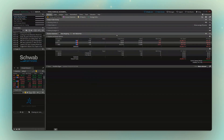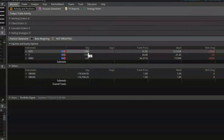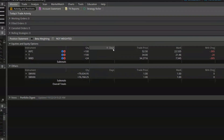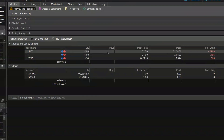Moving past the icons, the next column is the quantity — exactly what it sounds like. Right now I've got 100 shares of Intel in this account. The next column to the right only applies to options contracts; for a stock position it's blank, but for options it shows the number of days until that option expires. So if I bought a call option expiring in two weeks, this box would say 14.